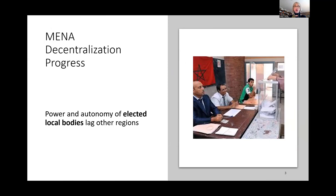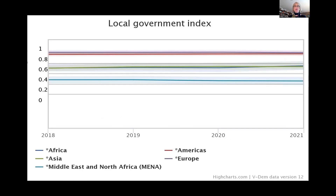We can look at a few benchmarks now. This is a local government index, and part of it seems to be cut off by the images of the presenters. This is drawn from the Varieties of Democracy Index, which is one of the better governance datasets out there. This local government index captures the level of elected local government closest to citizens — so that could be municipalities, wards, sub-districts and the like — and we're looking at five regions here in a recent period.